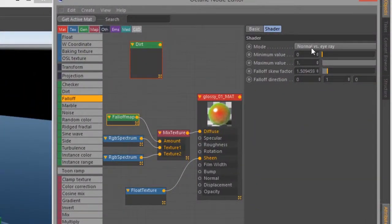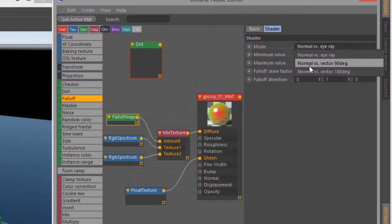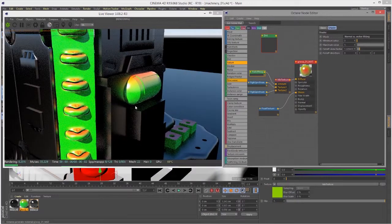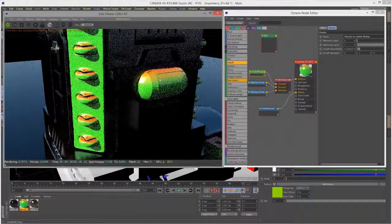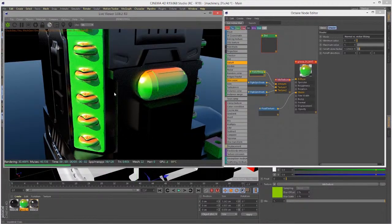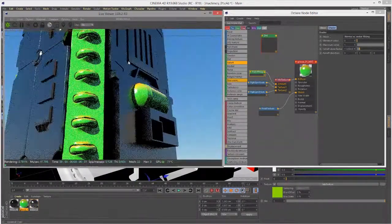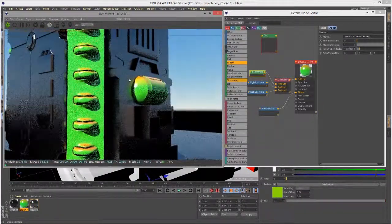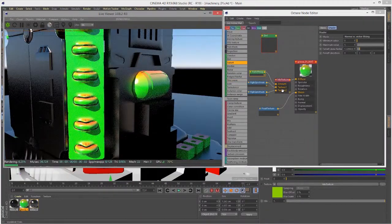The other important setting is this mode right here. If I set this to normal versus vector 90 degrees, you can see changes here, and you can see how we have red kind of facing on the top and green on the other parts of the surface.